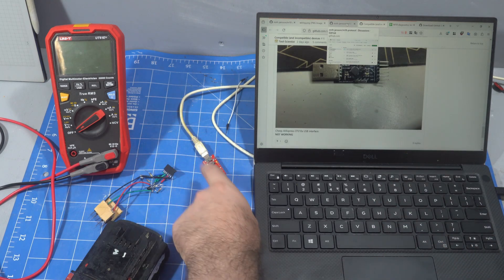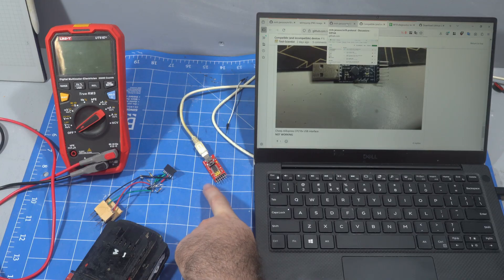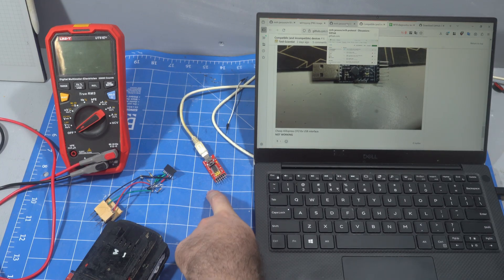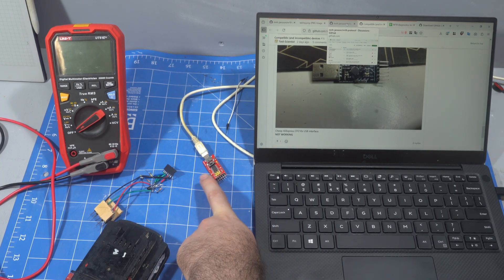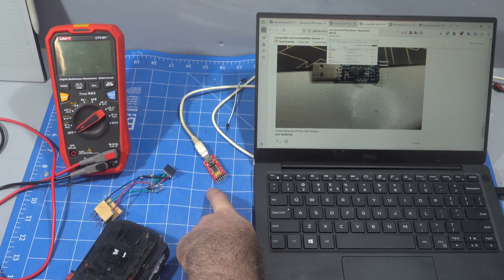It has to be a 3.3 volt. You'll find a lot of them are dual voltage. They'll be 3.3 and 5 volts, but we have to have 3.3 volts as an option.